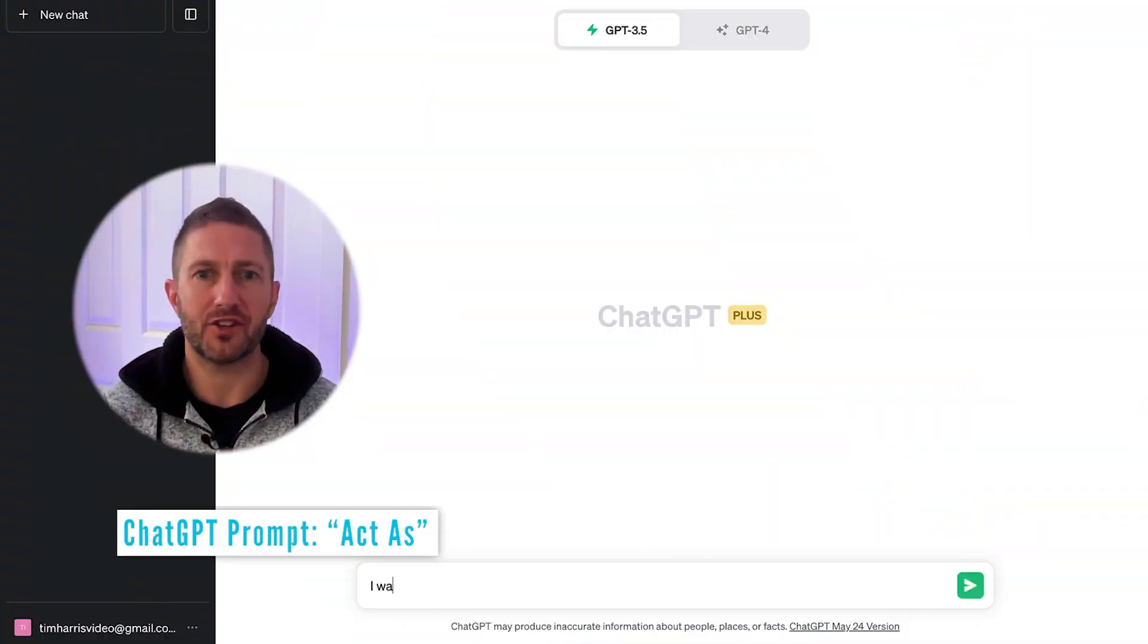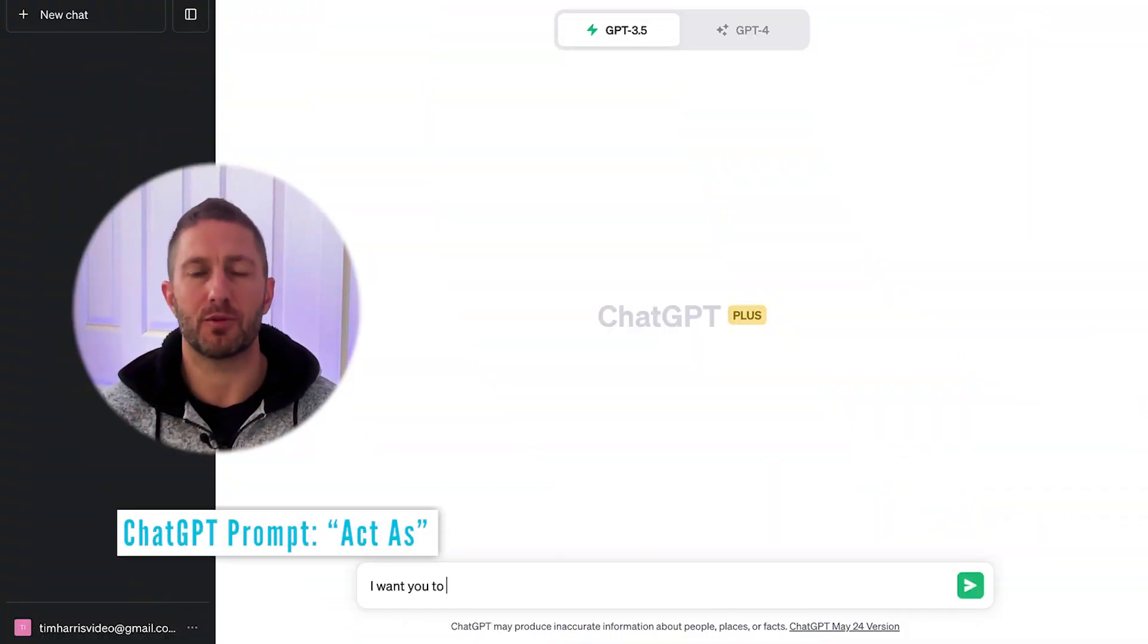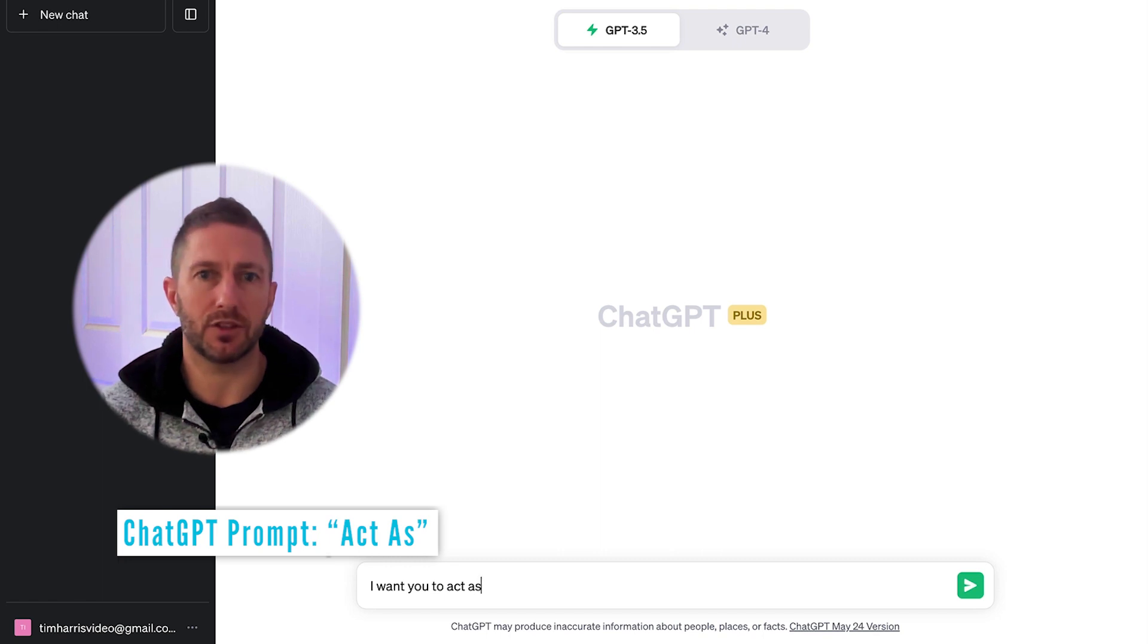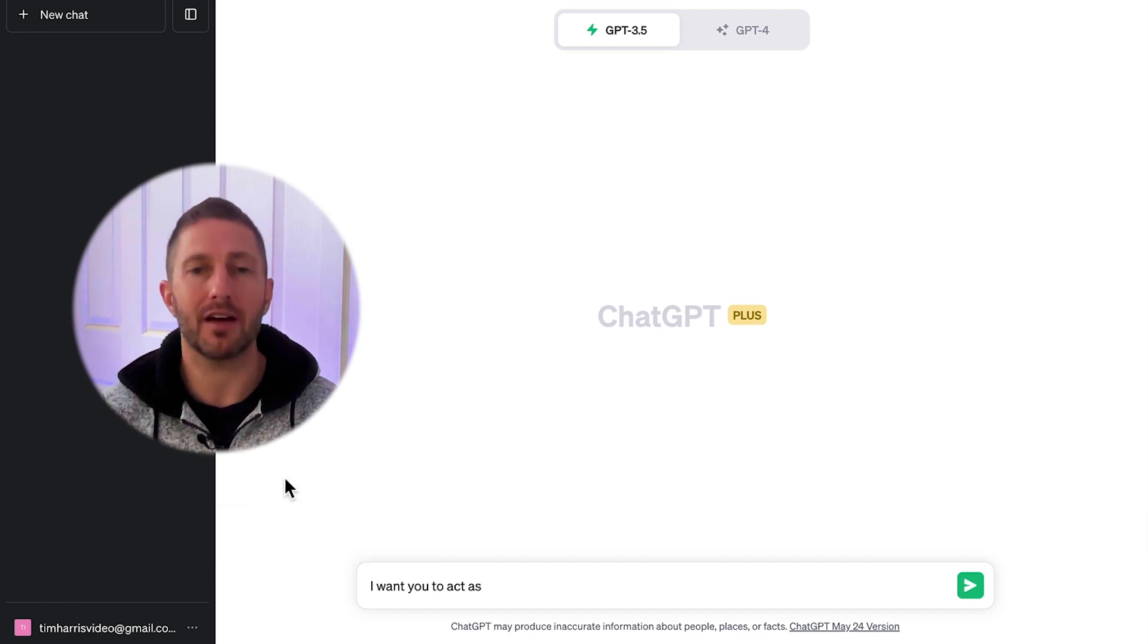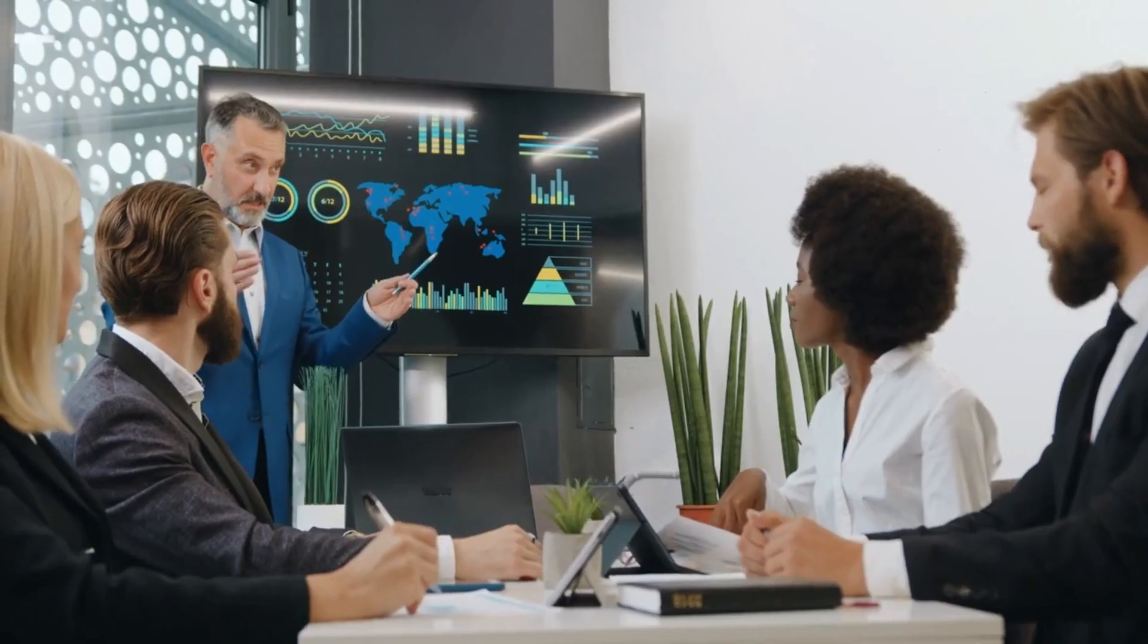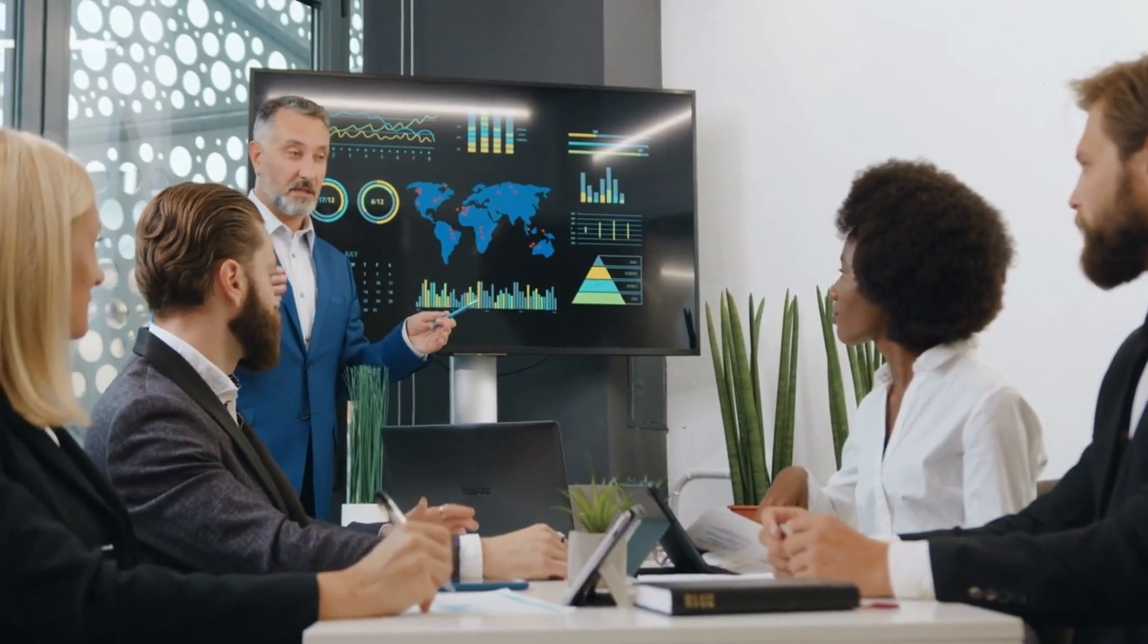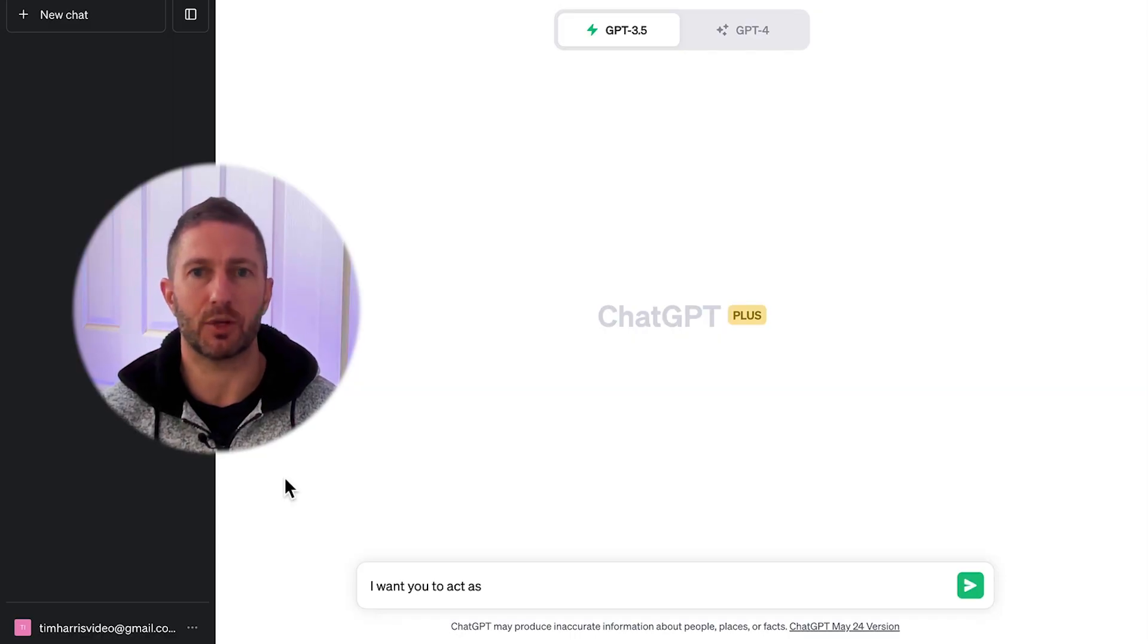This first one prompts ChatGPT to assume the role of someone. This then assigns the traits and knowledge that person may have to ChatGPT and essentially makes ChatGPT an expert in whoever that person's field is. From there, you can ask ChatGPT to respond with some authoritative content. So we preface the query with the ChatGPT prompt, act as.